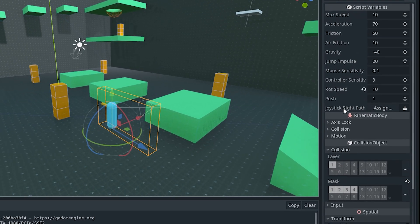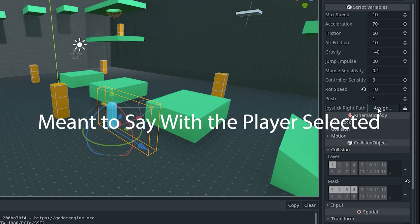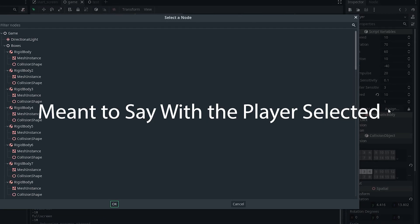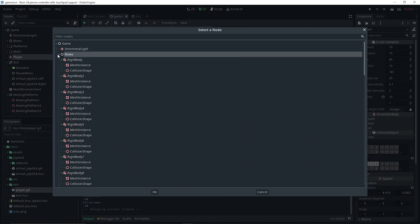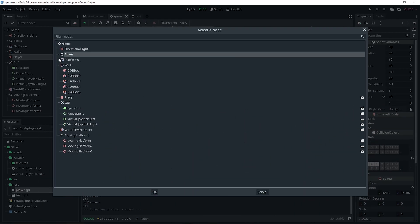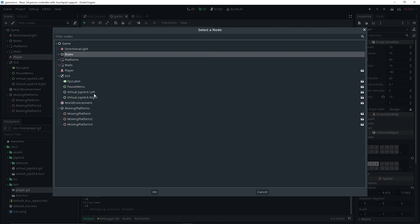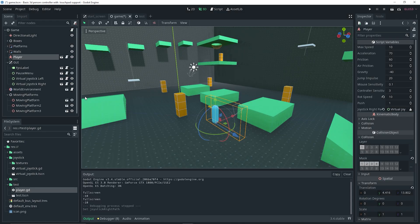With the player selected, assign the joystick right path by simply assigning the Virtual Joystick Right to it.